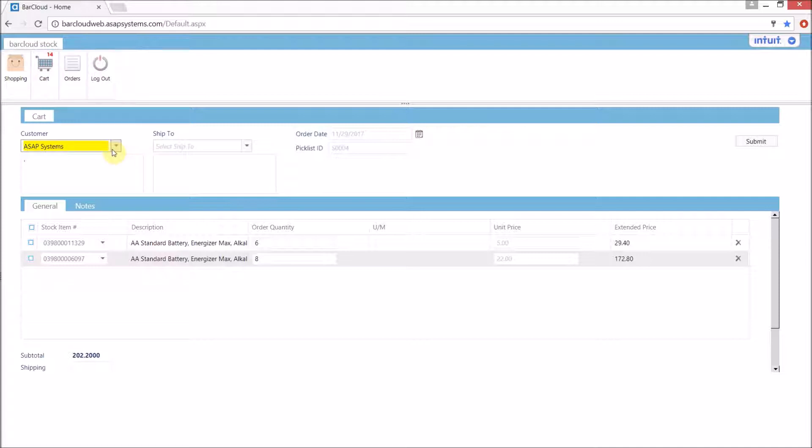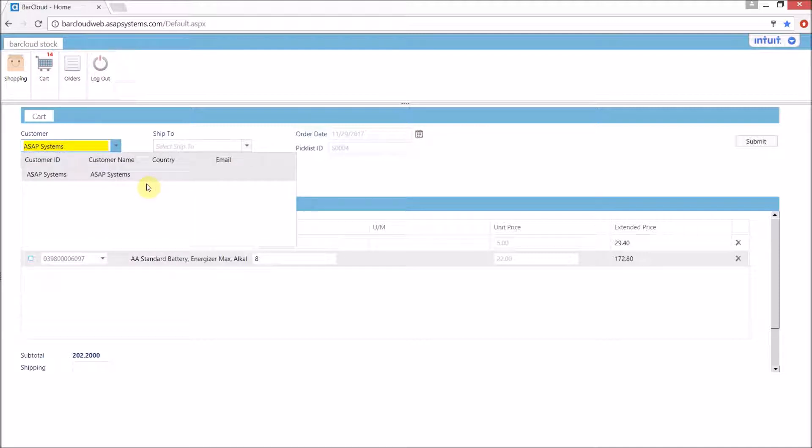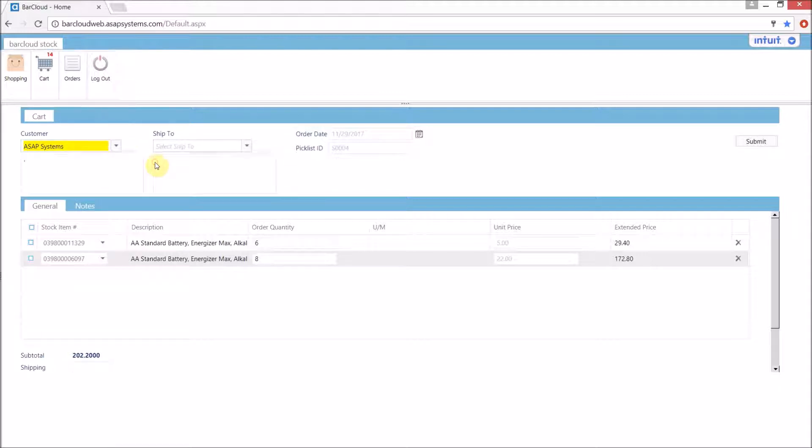They will be able to select their customer from the drop-down list, and the drop-down will only contain the customers which were selected when the user was set to their shopping. The date and sales order number will automatically be filled in. We just need to review the order and press submit.